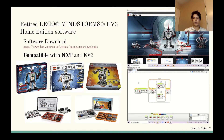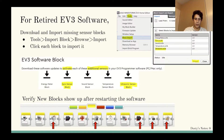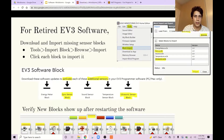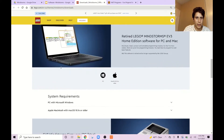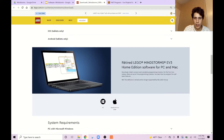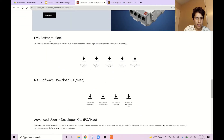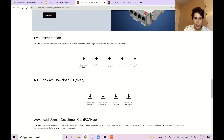The special thing to be aware of is that if you use the retired EV3 home edition, it's going to be missing the ultrasonic block, the gyro sensor, and a couple other ones. What you can do is go to the website. If you download the retired Mindstorms software, scroll down until you see the EV3 software blocks. You can download all five of these: the gyro sensor, sound, temperature, and ultrasonic.